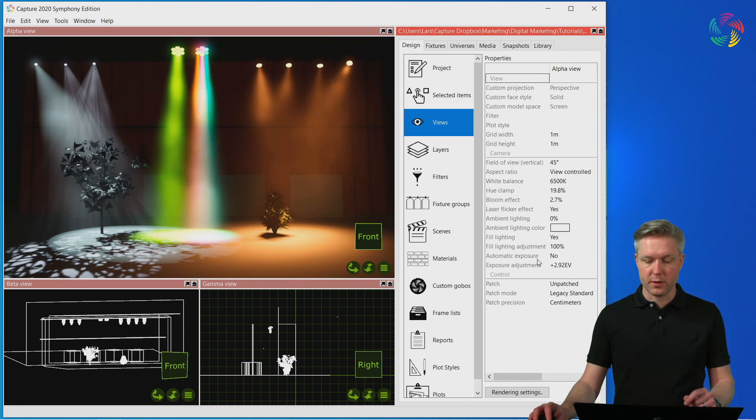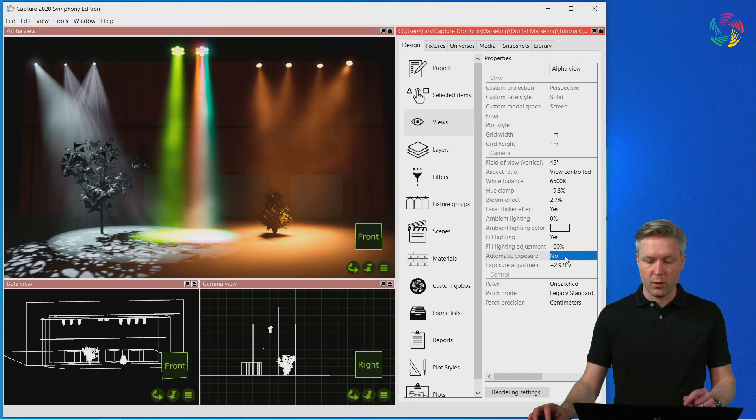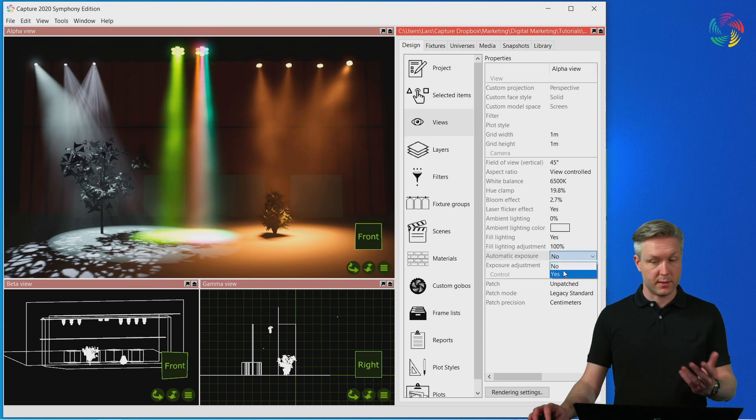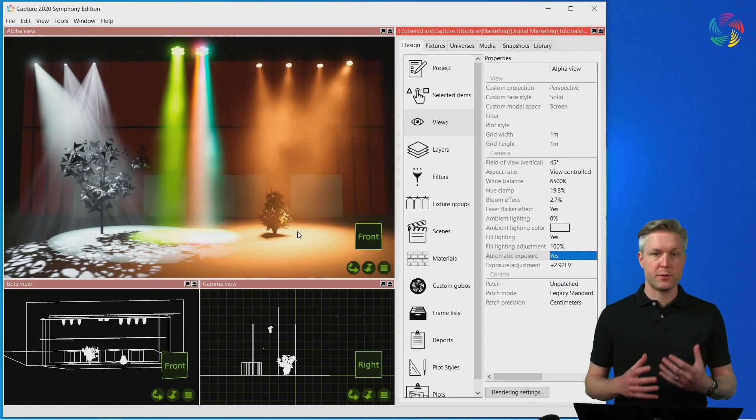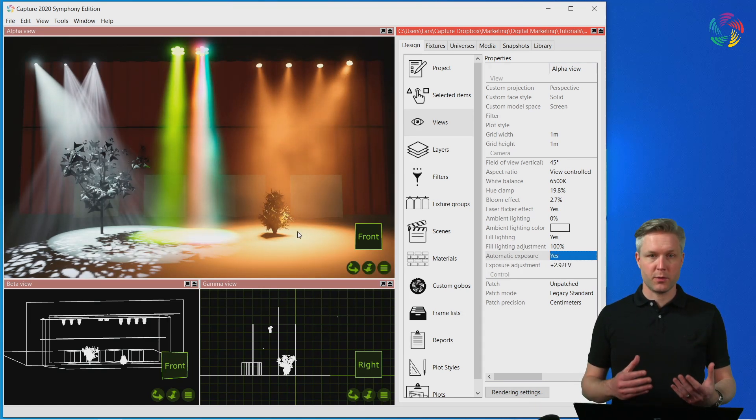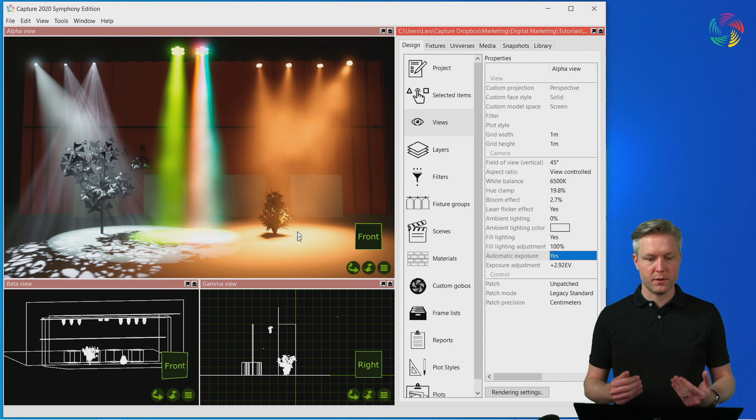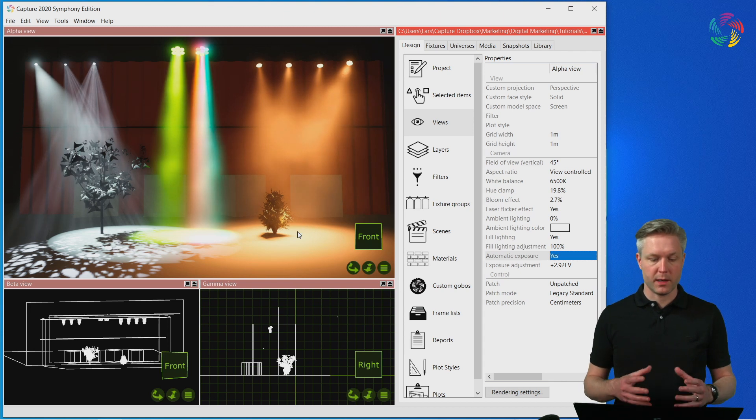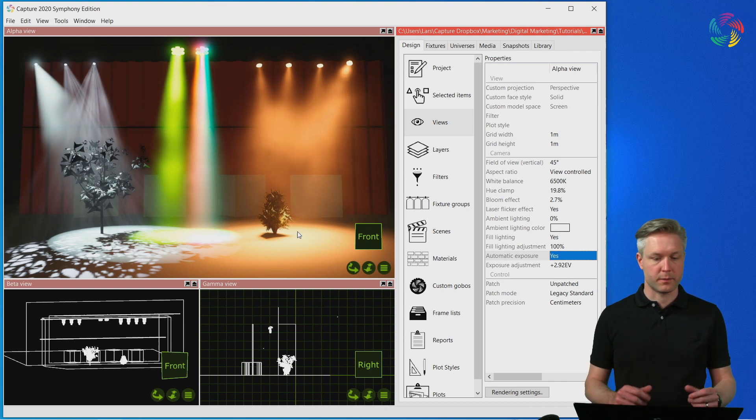Let's start with the exposure settings. Automatic exposure, which is enabled by default, means that Capture automatically tunes the exposure or brightness setting of the scene depending on the current lighting conditions.